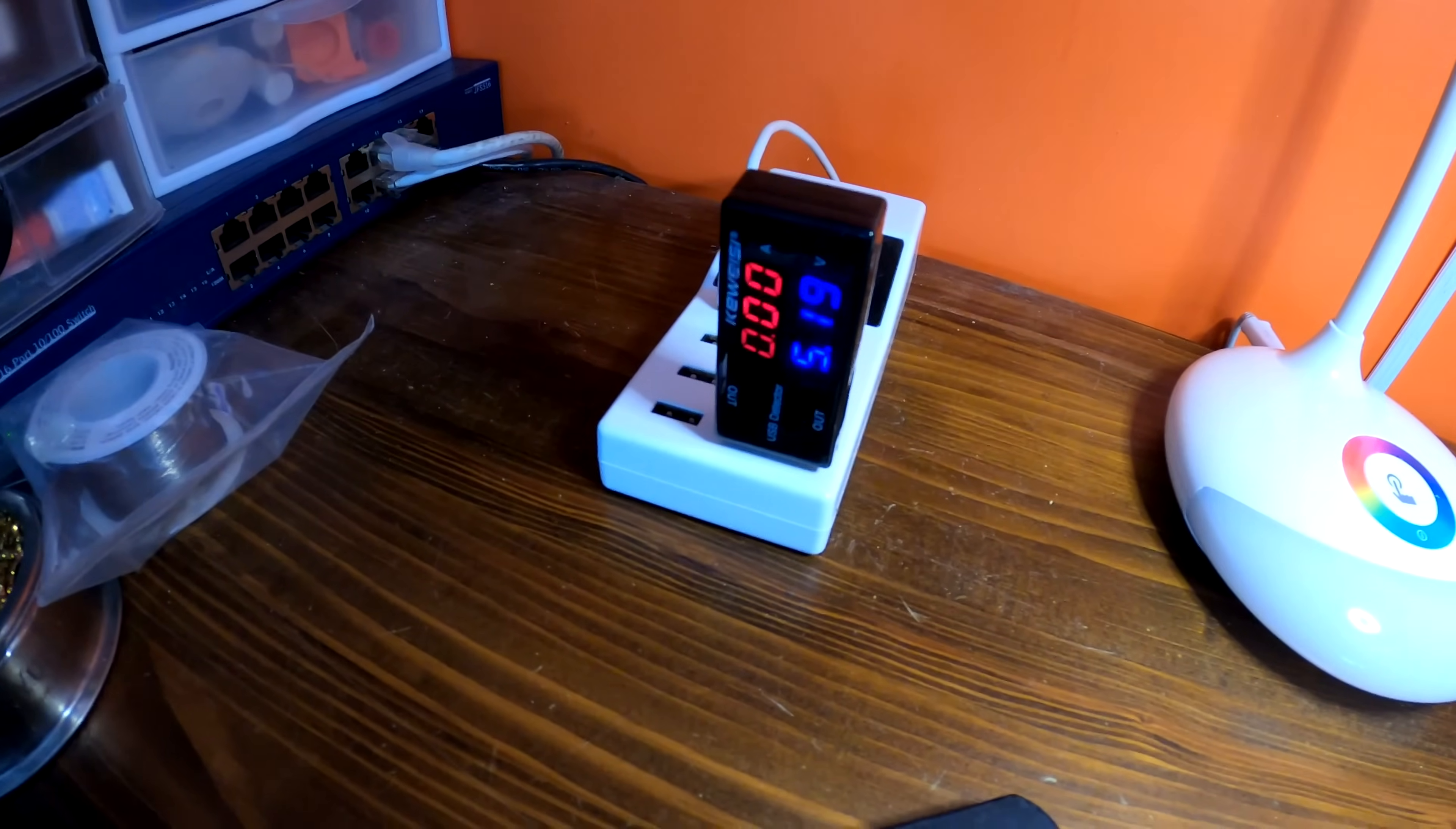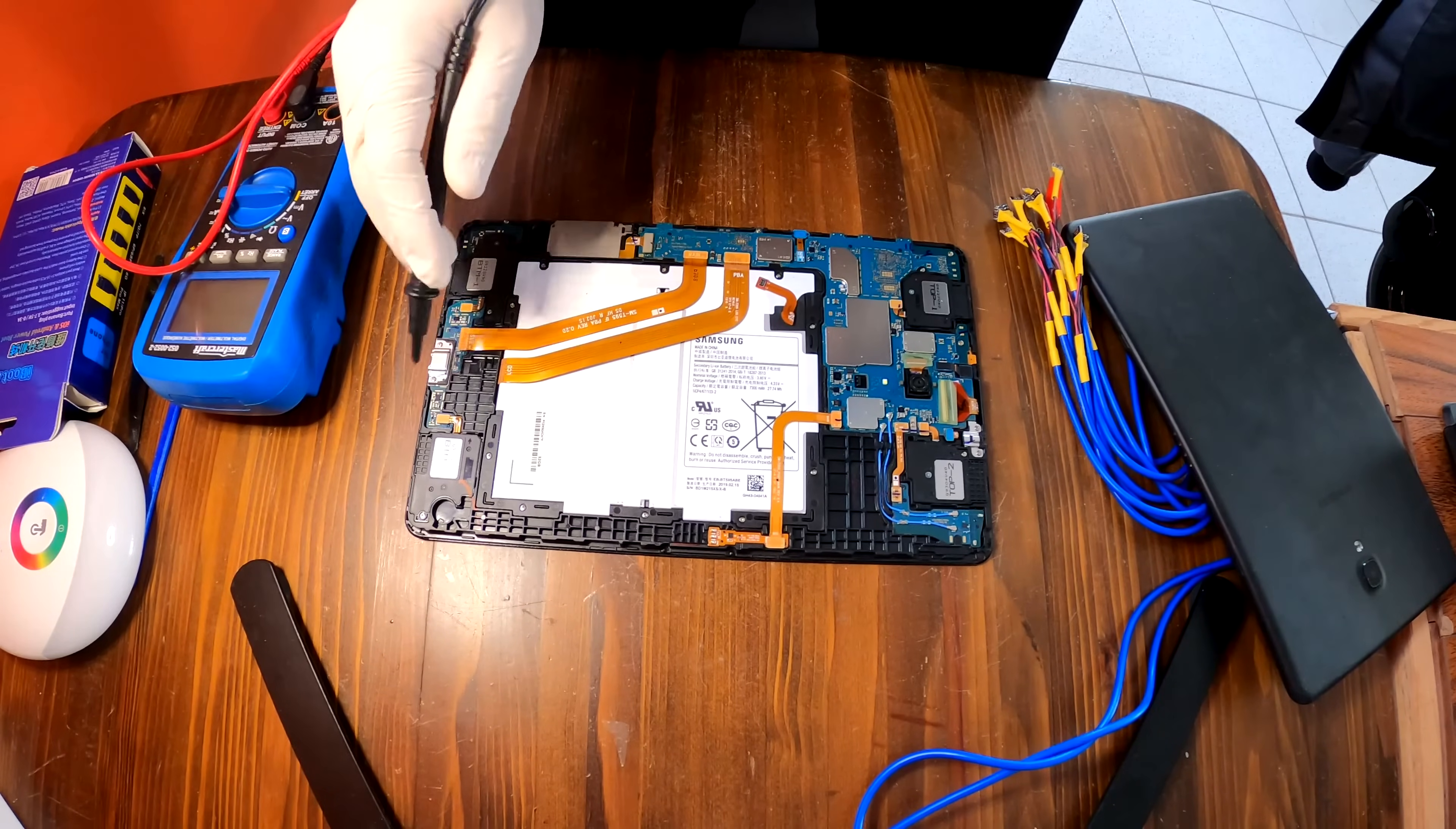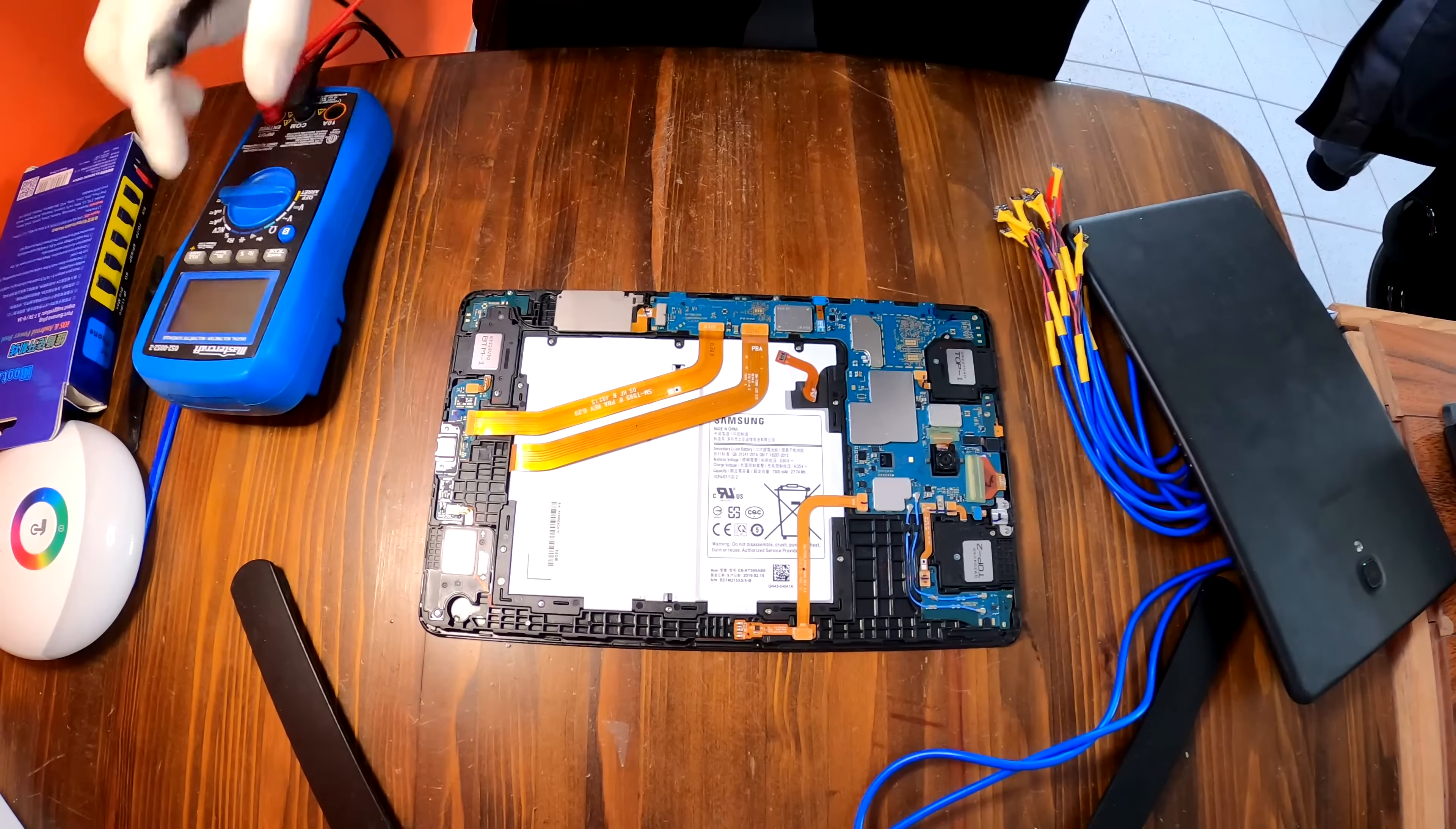I guess the only way to find out if the tablet is working or not is that I have to charge the battery with my power supply. And then I can try to power it up.